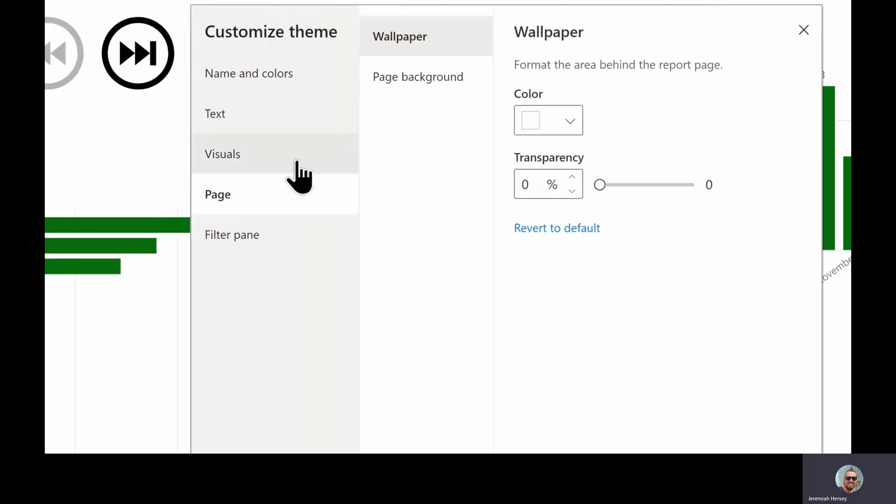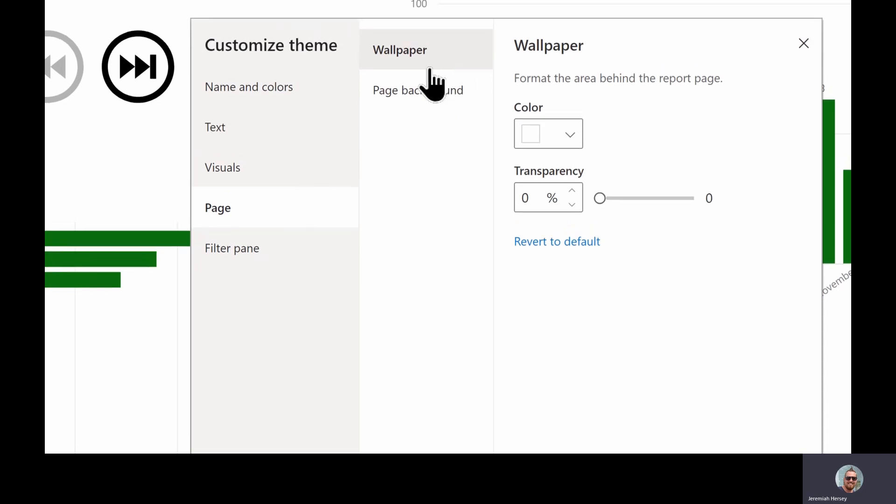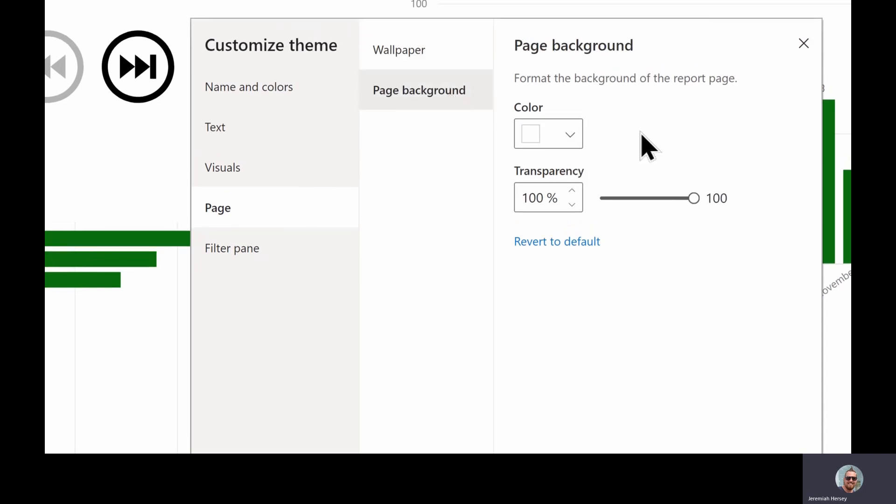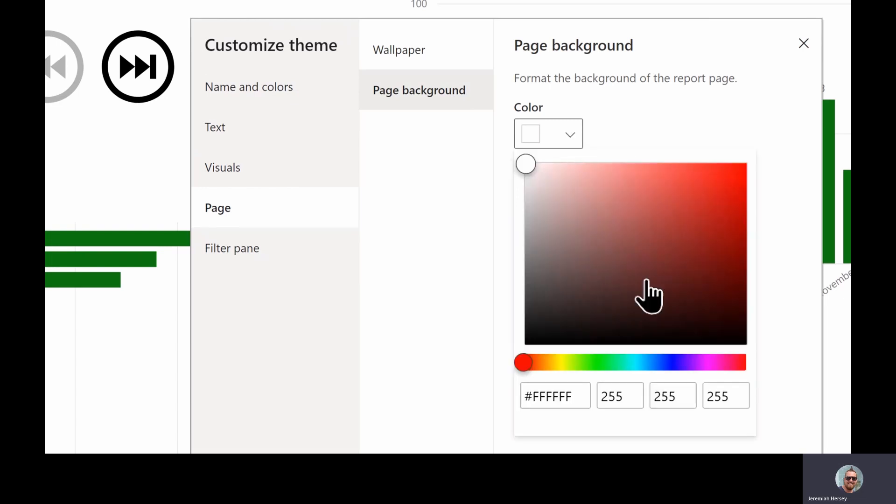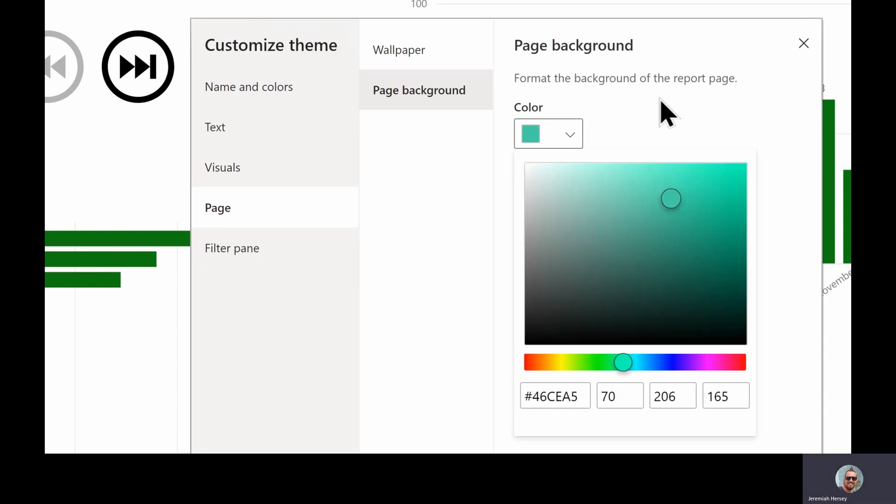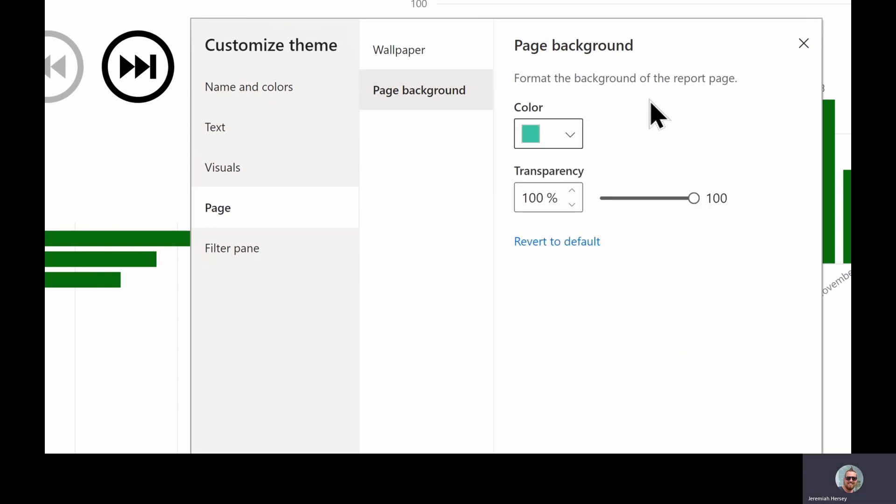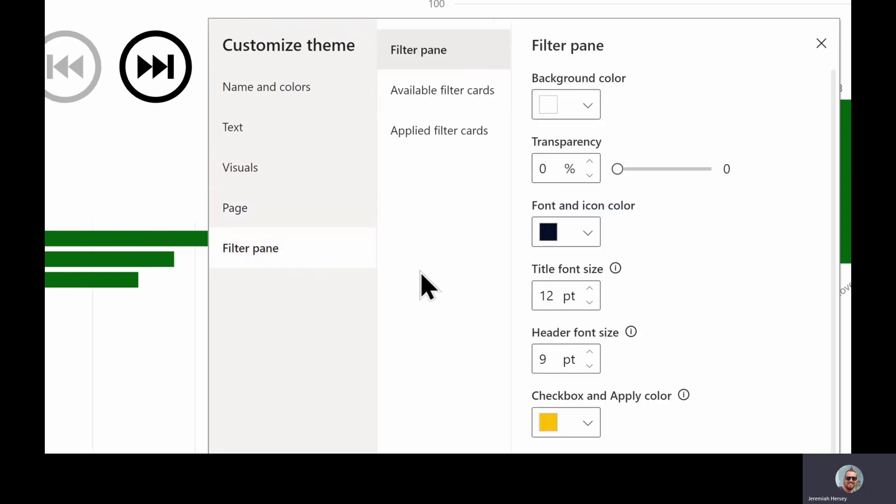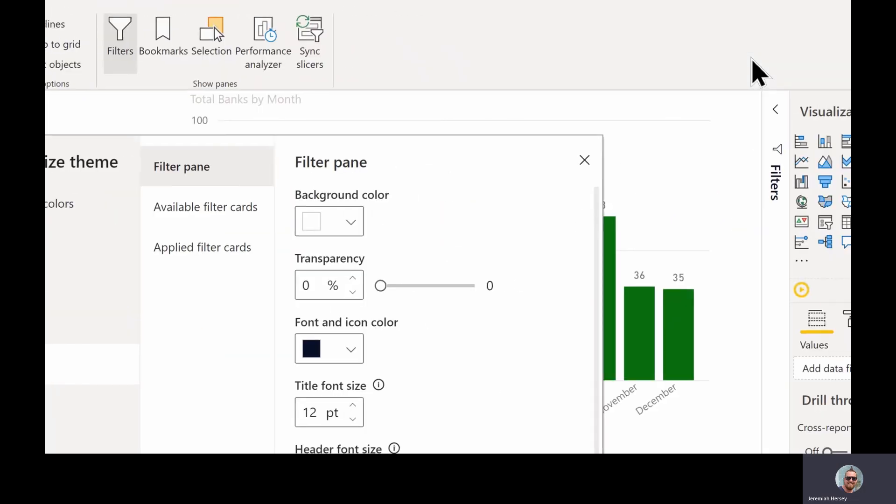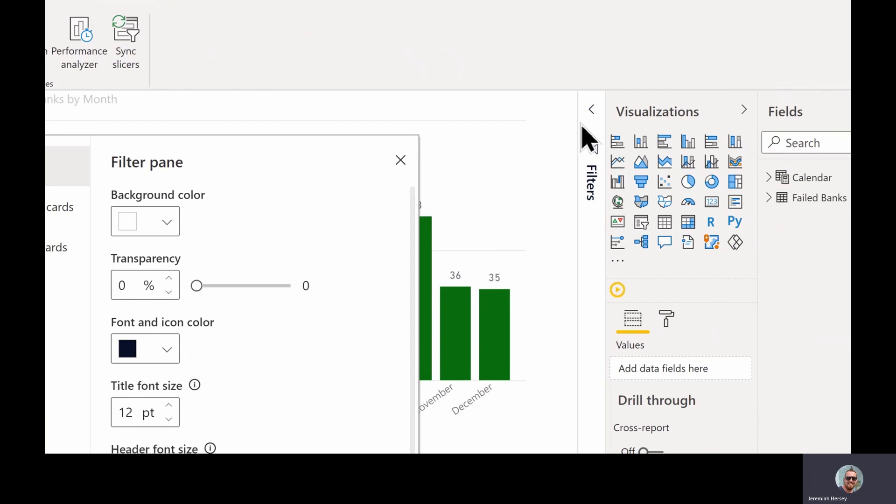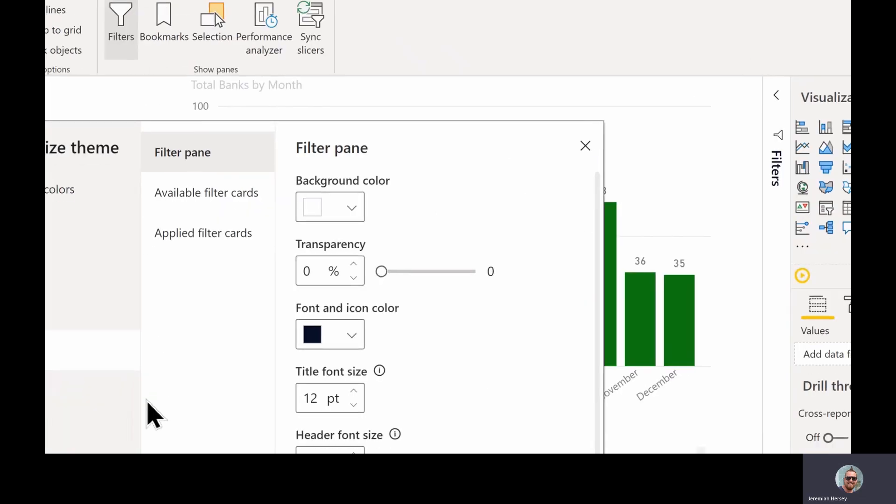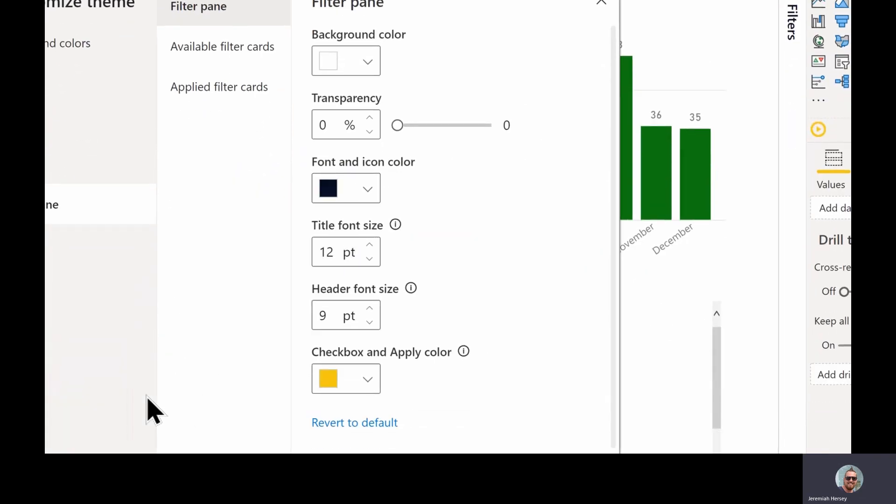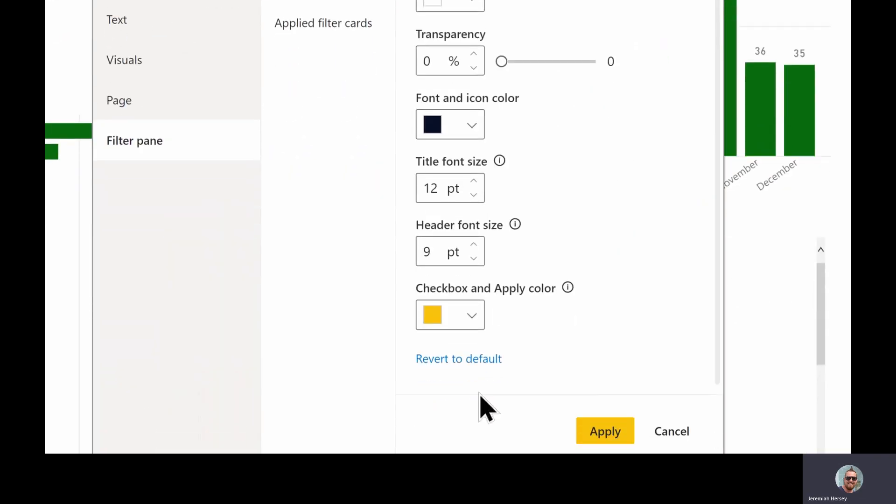We can change the page, so you can change the wallpaper or you can change the page background. That transparency, if it's set at 100%, you're not going to see anything. So let's say I want to give it a greenish theme here, set that transparency down to zero so you can see it. And then you can also adjust the filter pane, which the filter pane is right here.